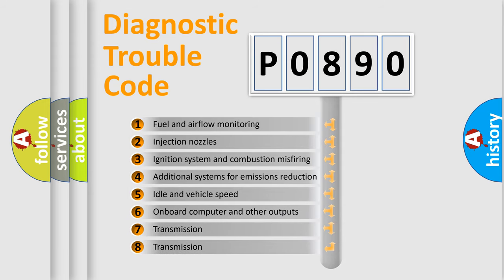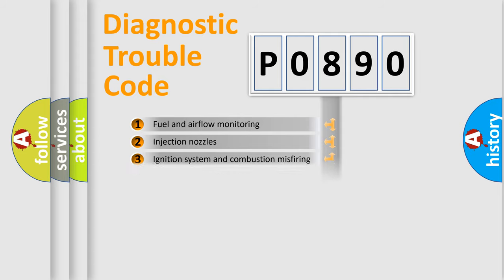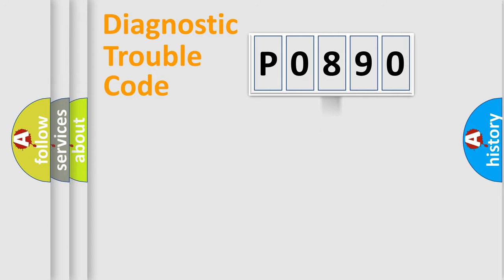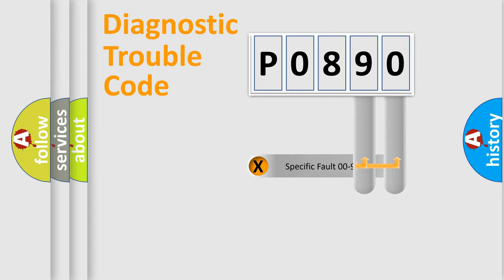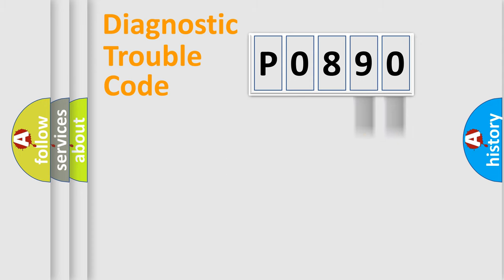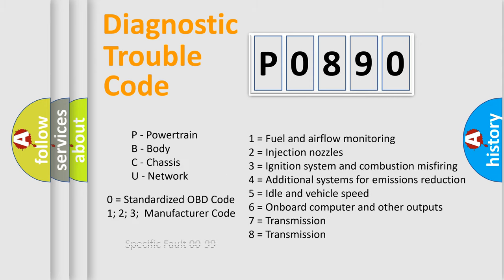The distribution shown is valid only for the standardized DTC code. Only the last two characters define the specific fault of the group. Let's not forget that such a division is valid only if the second character code is expressed by the number zero.